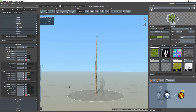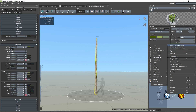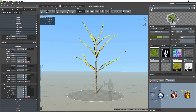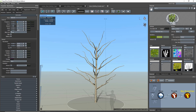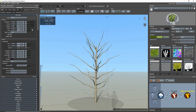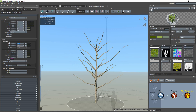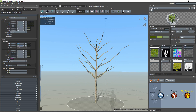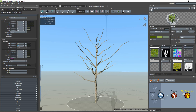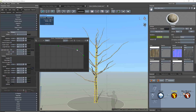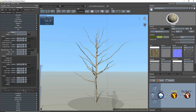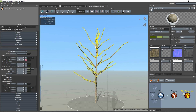Now that's done, I'll add my main level branches by creating a big branch generator and making some basic changes like the amount of branches, branch placement, and length.